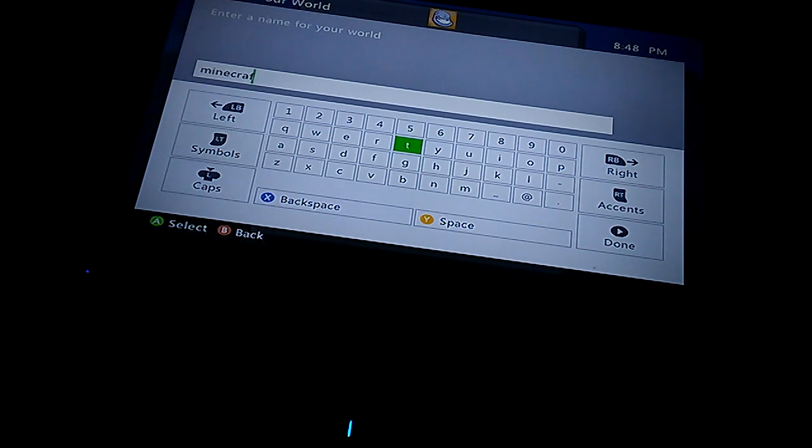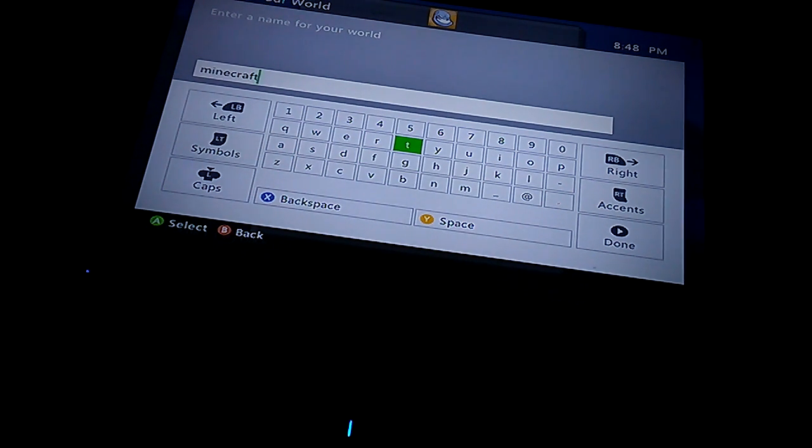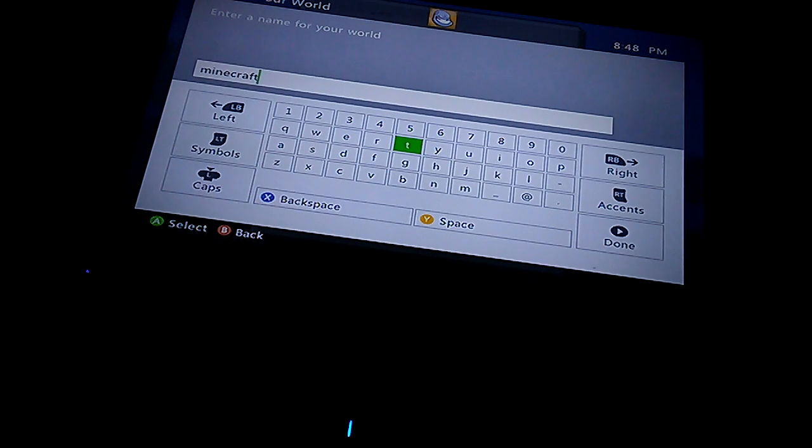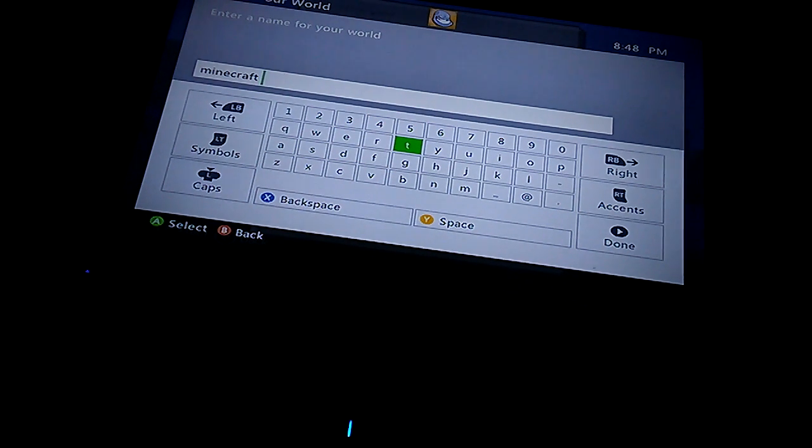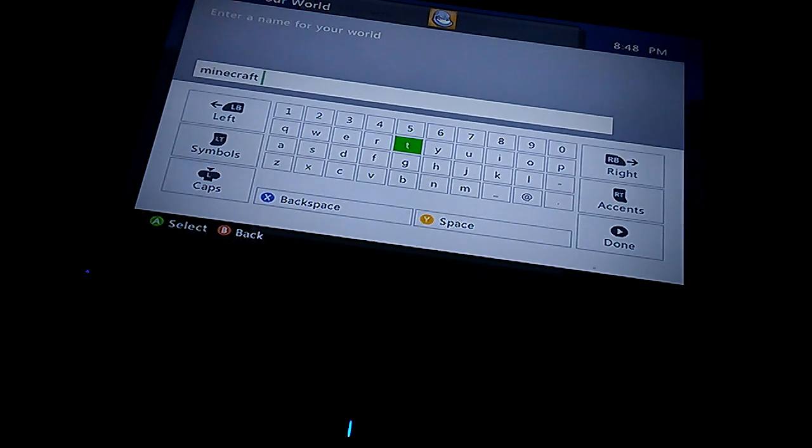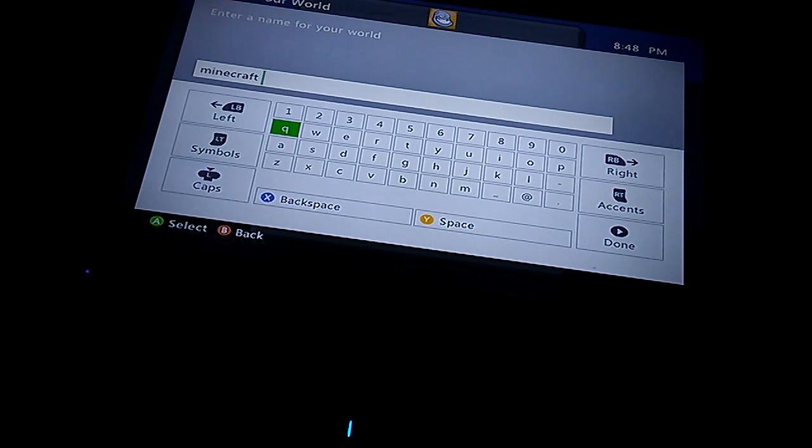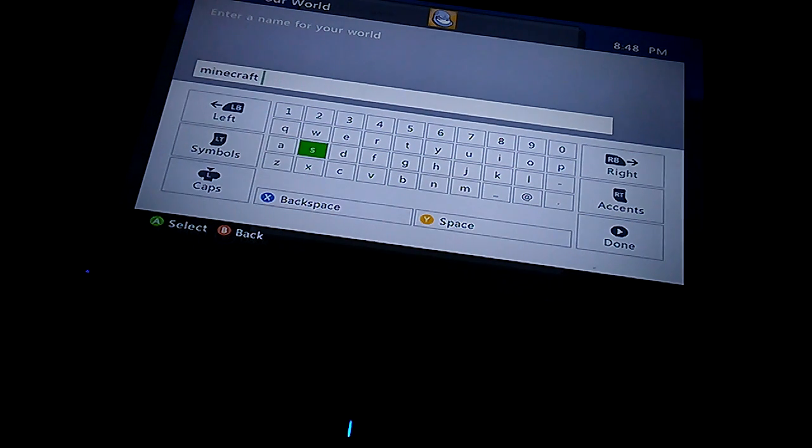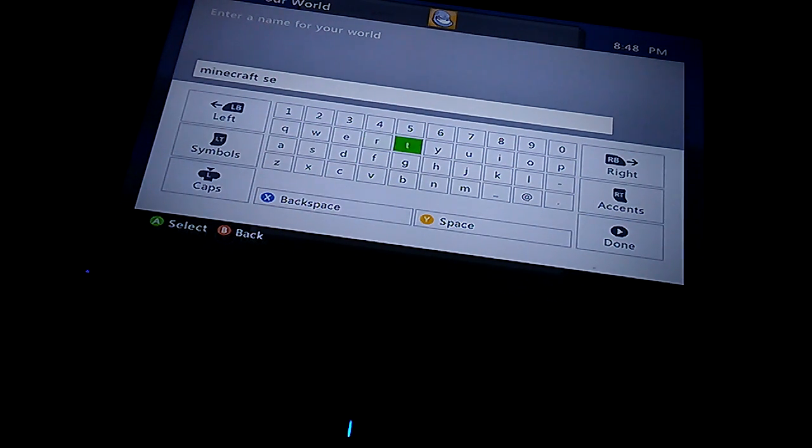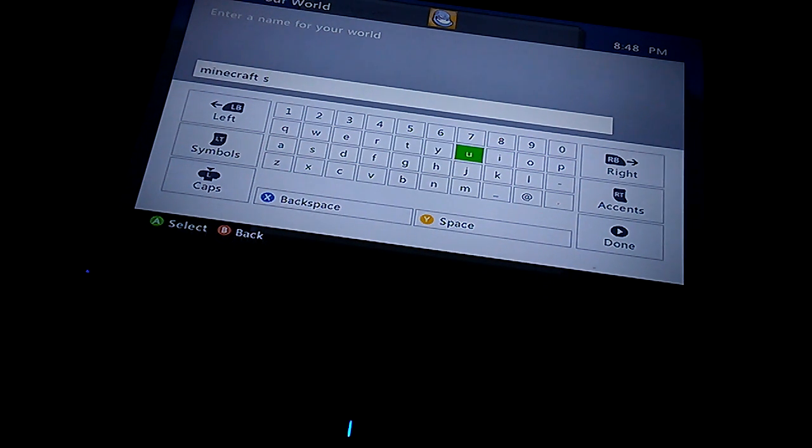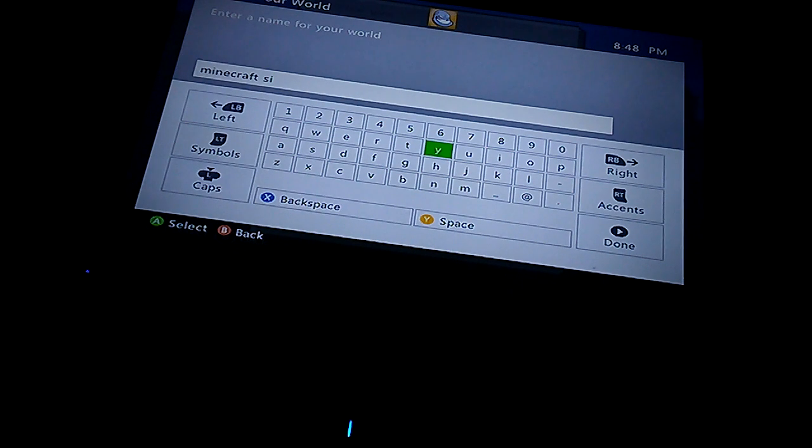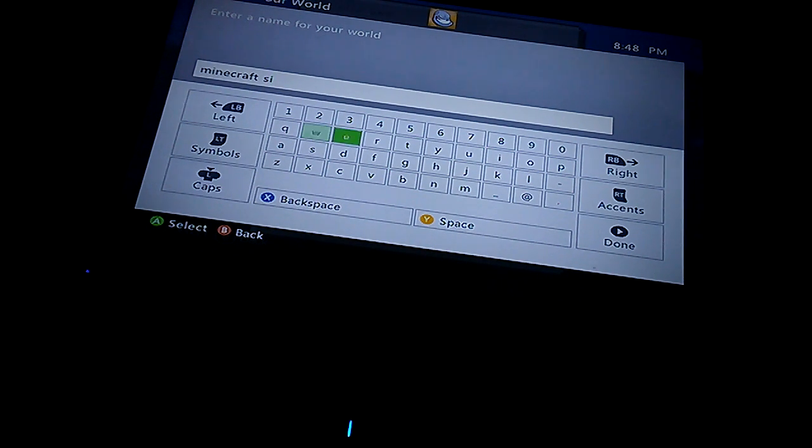I'm gonna call this one Minecraft Space Minecraft Series because this is gonna be a series if you guys want me to. I'm expecting you guys would like this game, so Minecraft Series. I'm doing this just like Stampy.